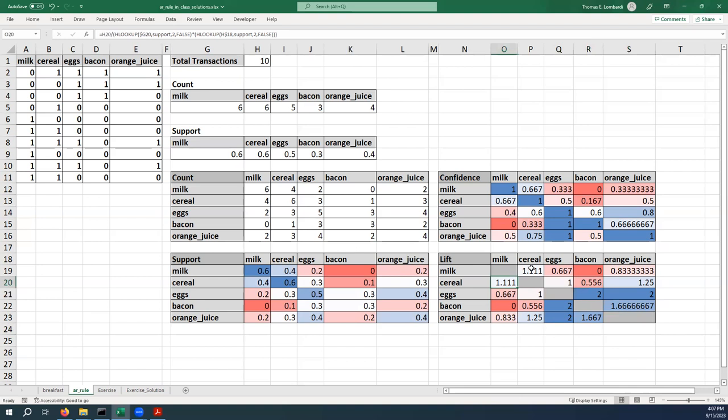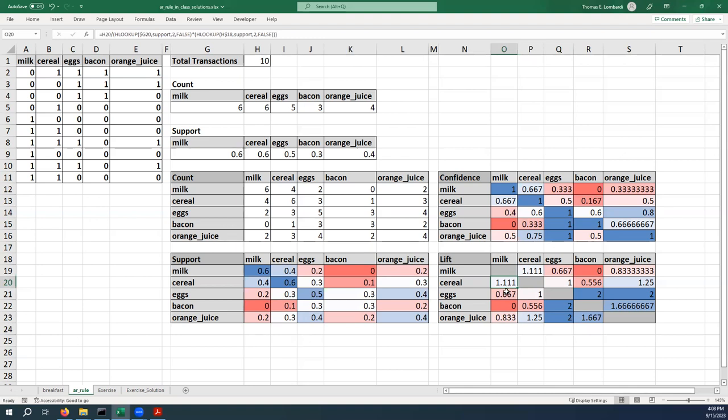Cereal and eggs—pardon me, cereal and milk. We're really purchasing them pretty close, just a little bit above what we would expect to be purchasing these things at random. So that's not super interesting. And you can see that it looks like people are purchasing eggs with milk at less than the rate that we would expect at random. So these are probably the places that we would look to to really look at those pairings that are happening much higher than we would expect just at random.